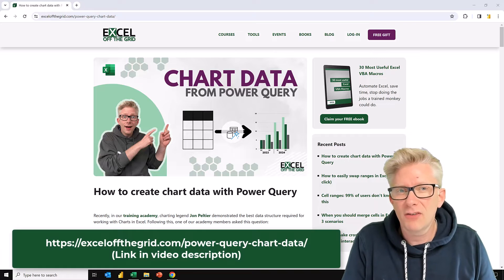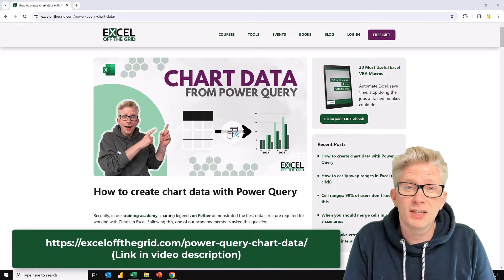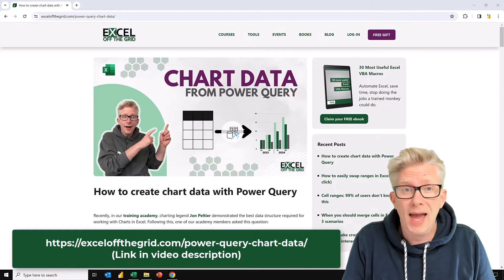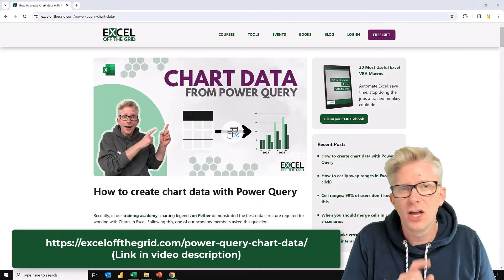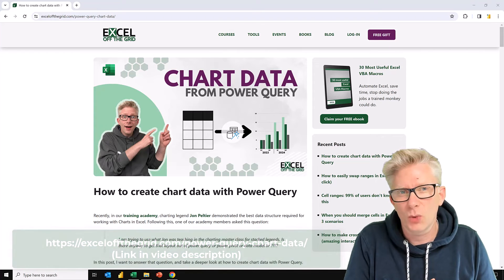because I've already written all the code for you. All you need to do is to copy and paste. So head over to ExcelOffTheGrid.com forward slash Power Query Chart Data to copy that code.